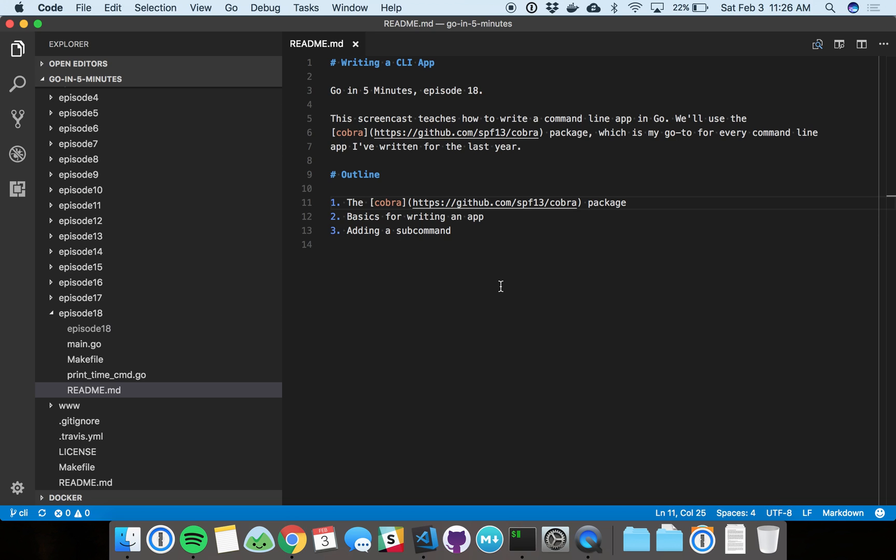This is episode 18, and we're going to cover a pretty popular and highly requested topic: how to write a CLI, or command line interface, in Go.